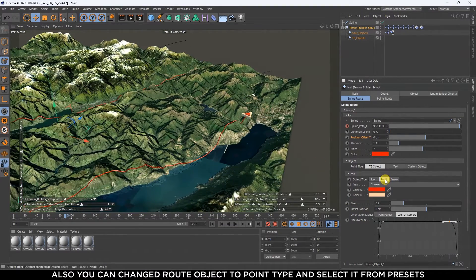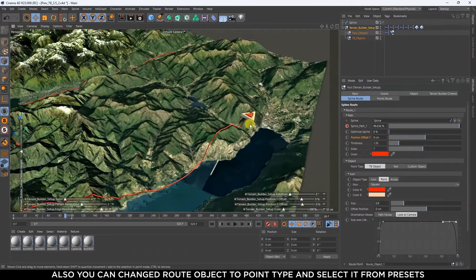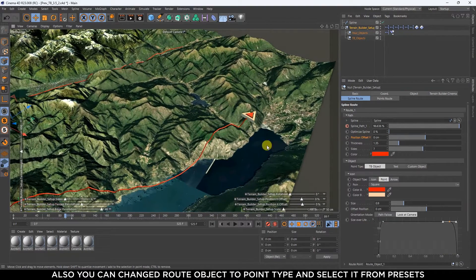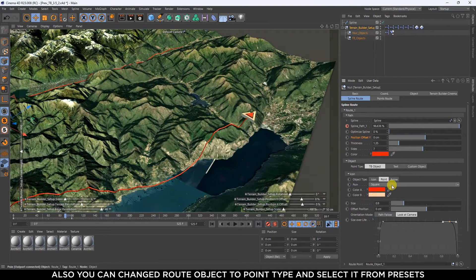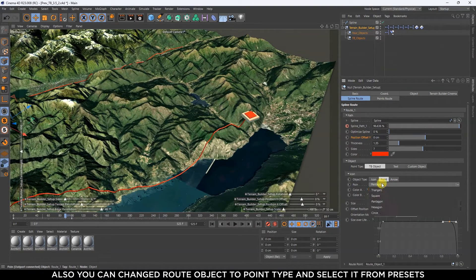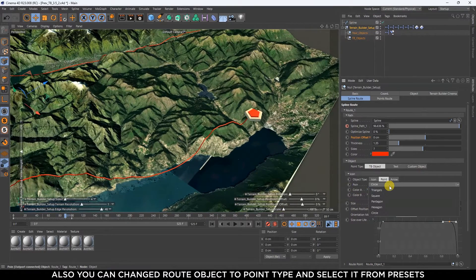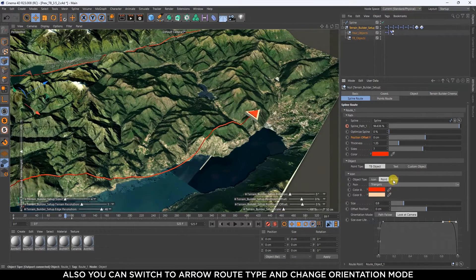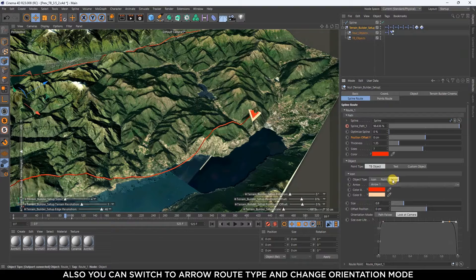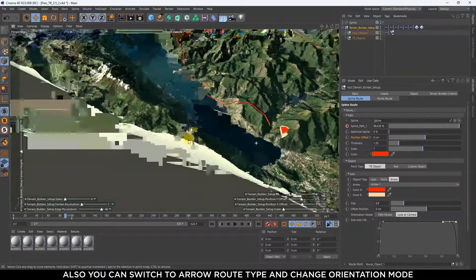Also you can change route object to point type and select it from presets. Also you can switch to arrow route type and change orientation mode.